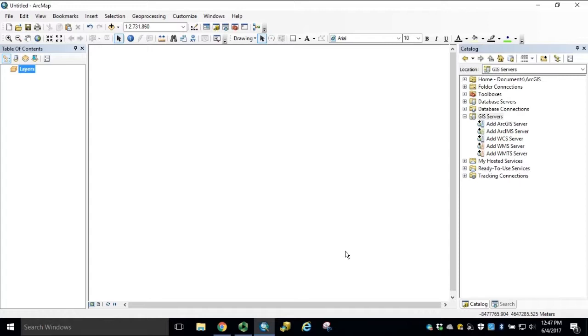For those users who require point cloud data, we offer the bulk LiDAR downloads through Dropbox. These downloads include the LAZ files, which are a compressed format of LAS, a tile index, metadata, a readme.txt file, and the executable for converting the LAZ back to LAS.